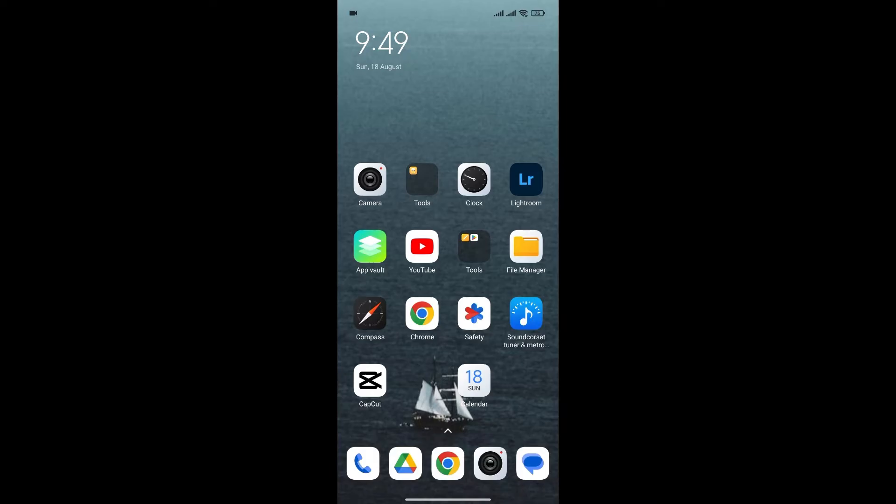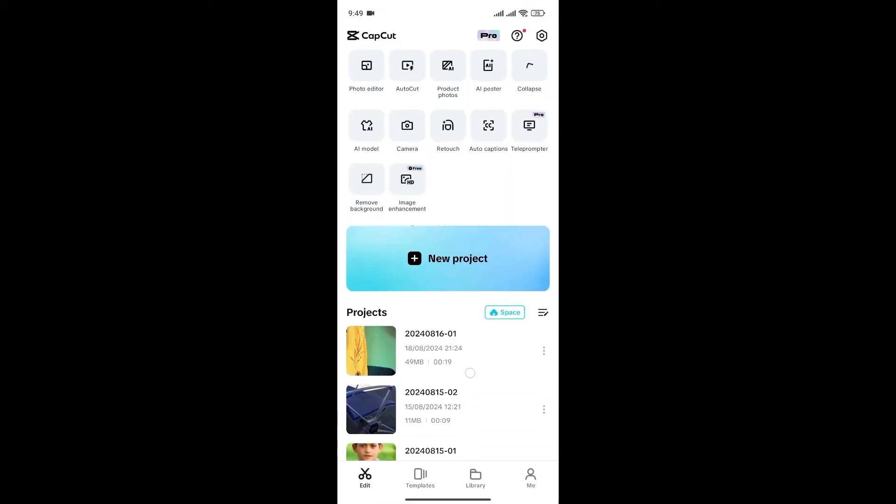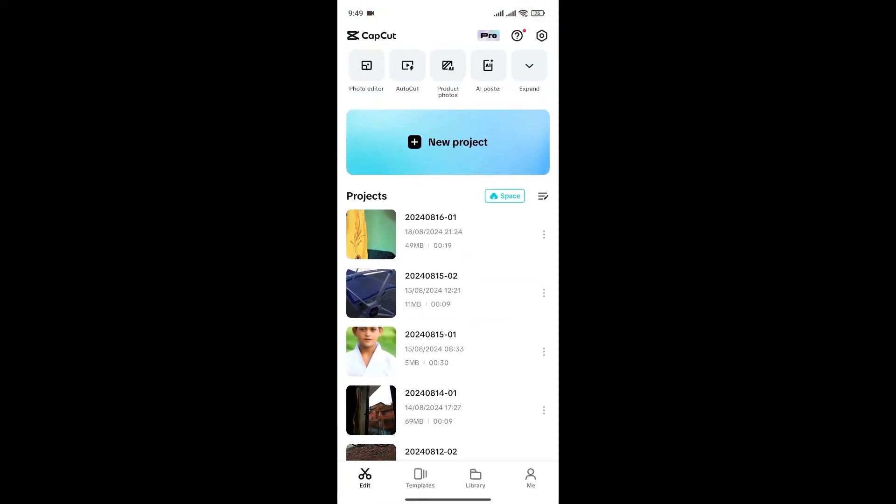Now, without any further ado, let's get into it. First, open the CapCut app. Then, simply click on the library option at the bottom.